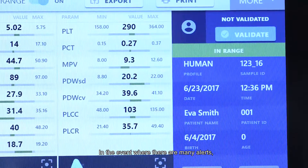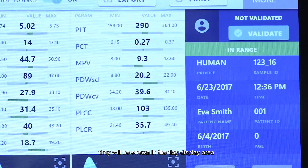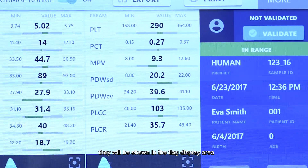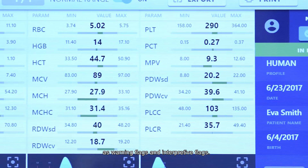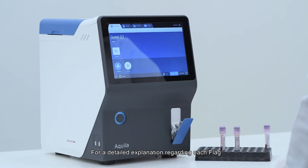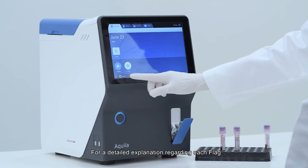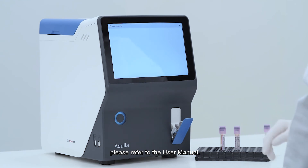In the event where there are many alerts, they will be shown in the flag display area as warning flags and interpretive flags. For a detailed explanation regarding each flag, please refer to the user manual.